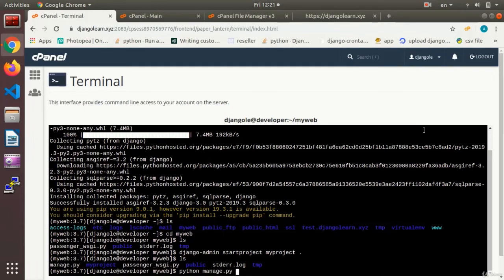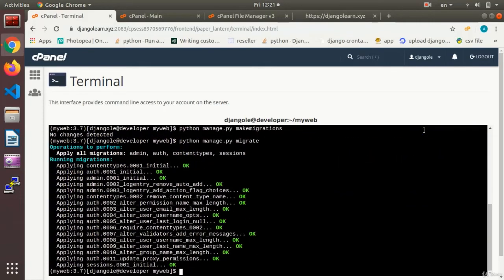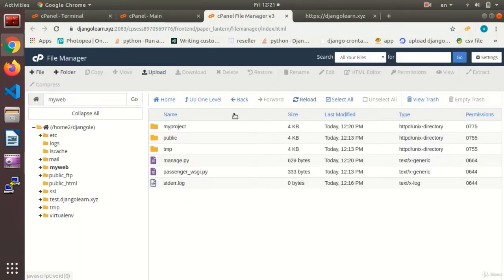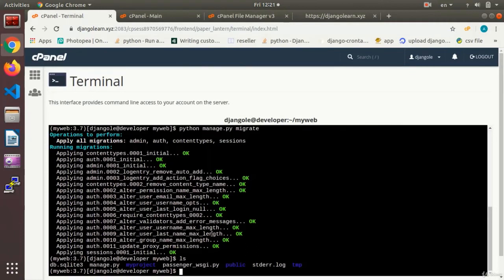Next we need to set up the database. We run 'python manage.py makemigrations' and then 'python manage.py migrate'. After hitting 'ls', the database has been created. We can also see it by reloading File Manager — the database file appears there.